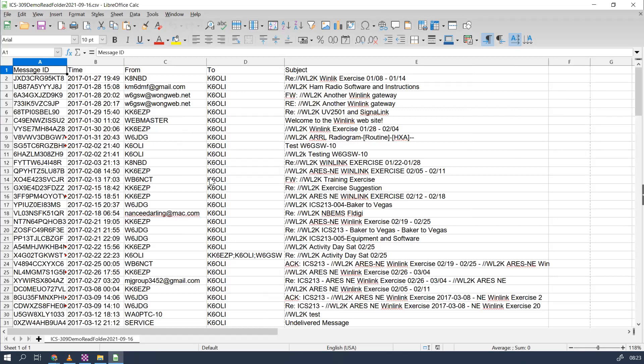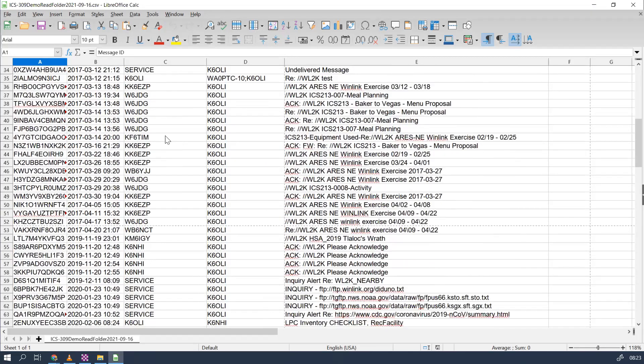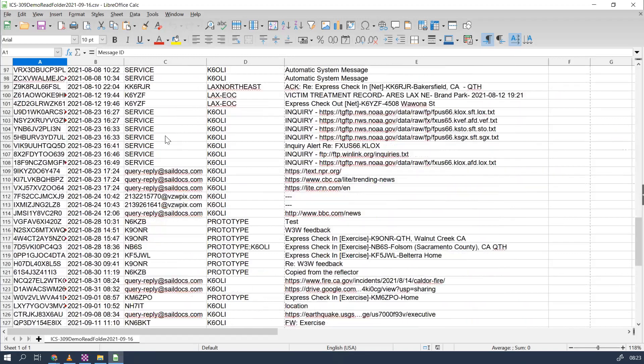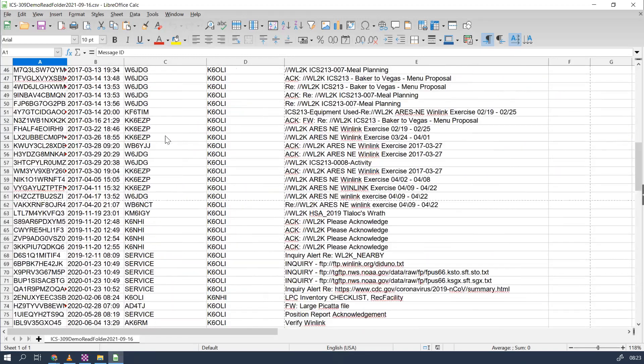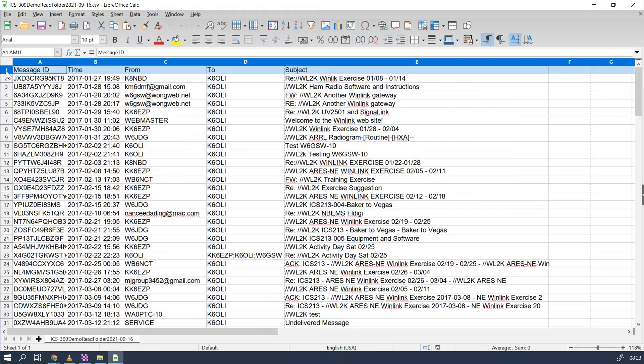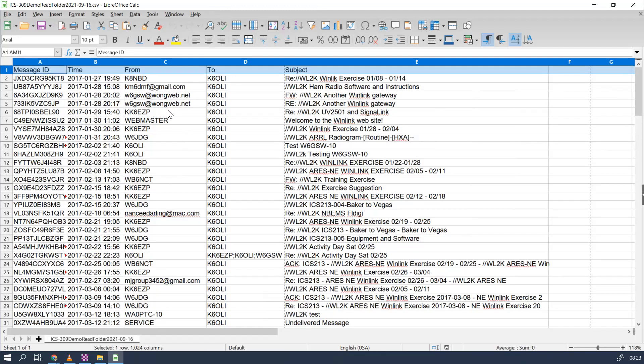So it's nicely input. We can actually use all kinds of data analytics with that if we want to, or we can print it up really neatly. Can lock the first row so when we scroll that row stays, but that's information for another time. And that's all I wanted to show you today for importing CSVs generated by the ICS 309. Thank you so much. 73, this is K6OLI.